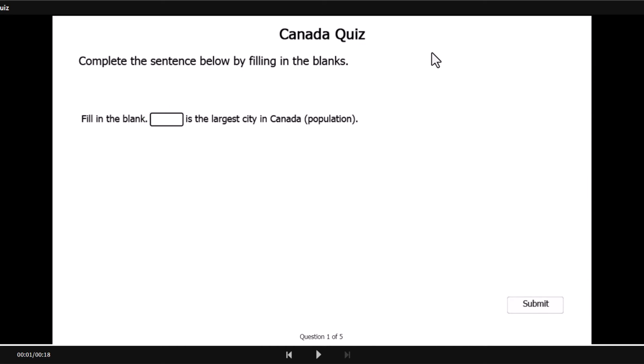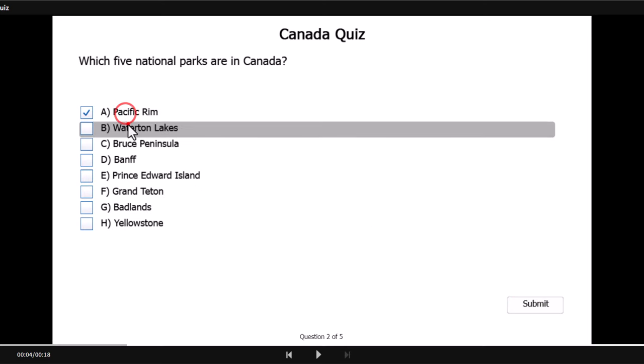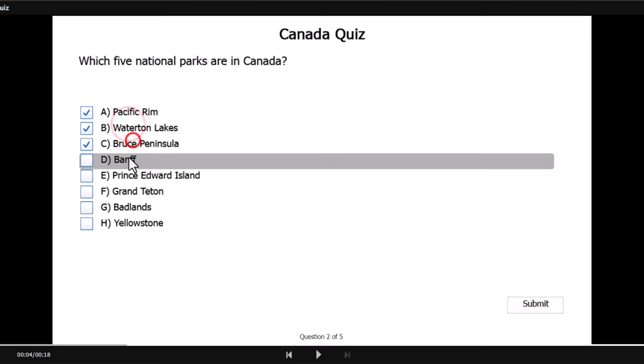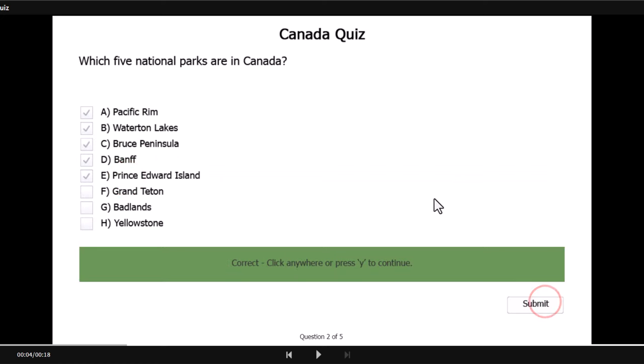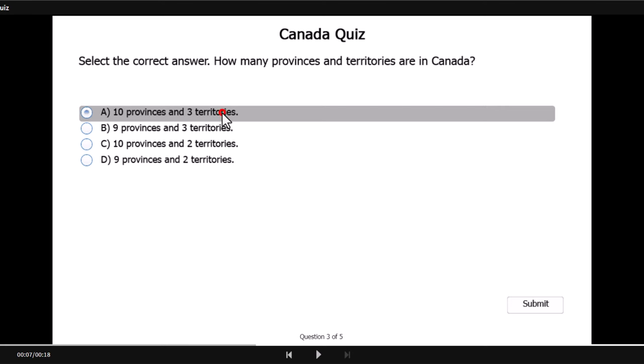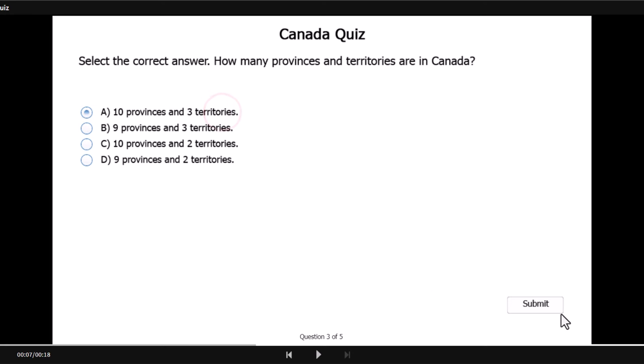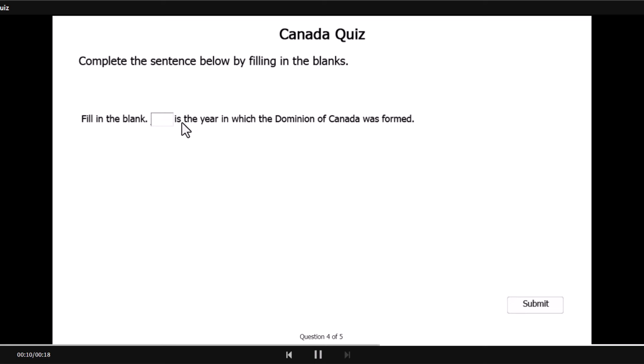Toronto is the largest city in Canada. The five national parks that I was looking for are right up top there and made it simple for myself to cheat. We have 10 provinces and three territories. This one's tough.